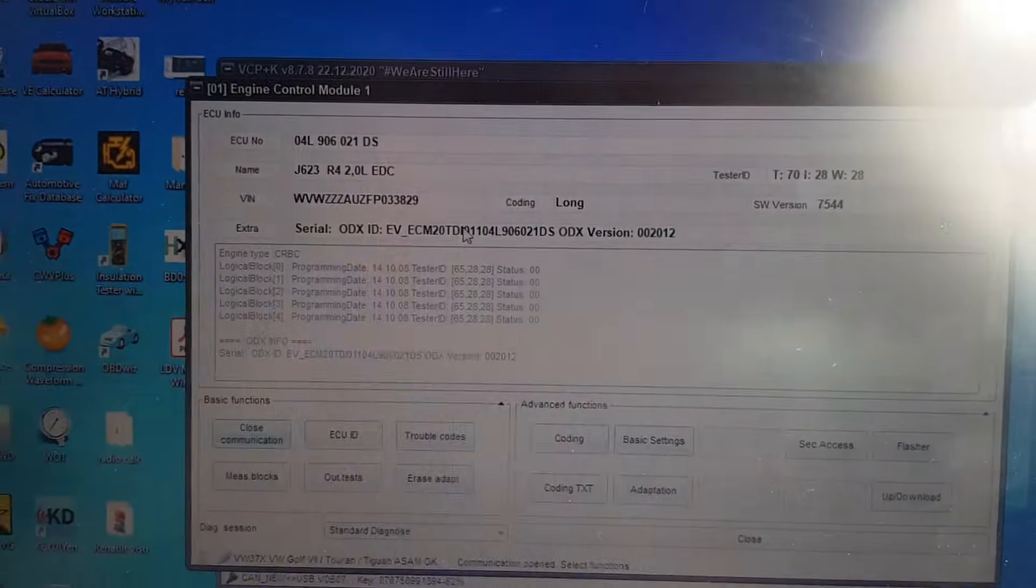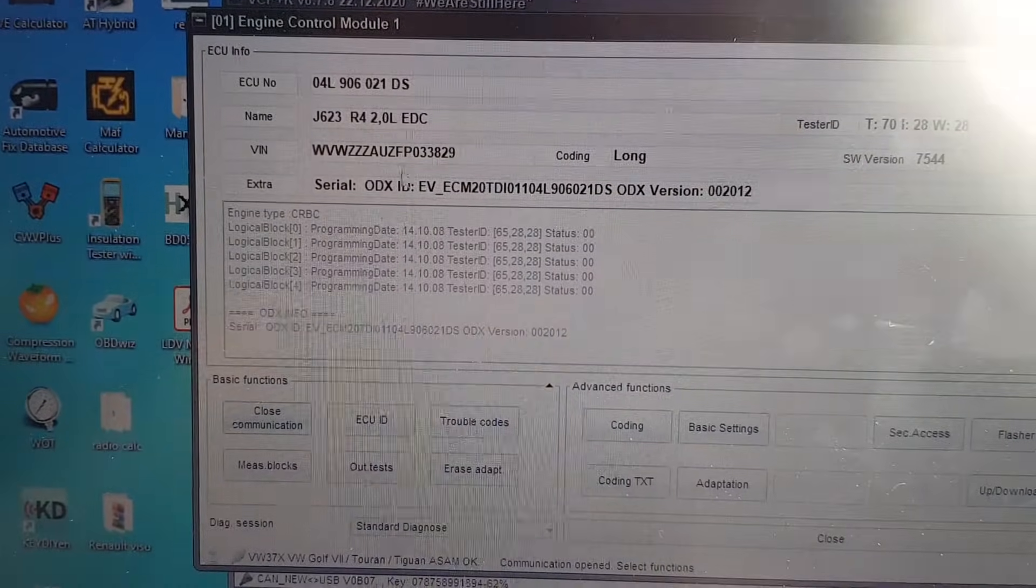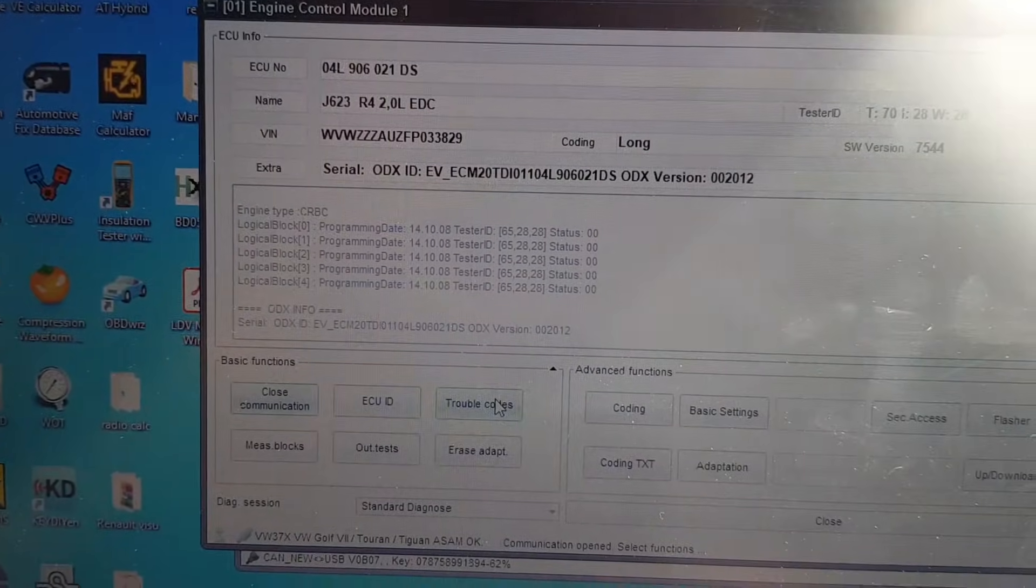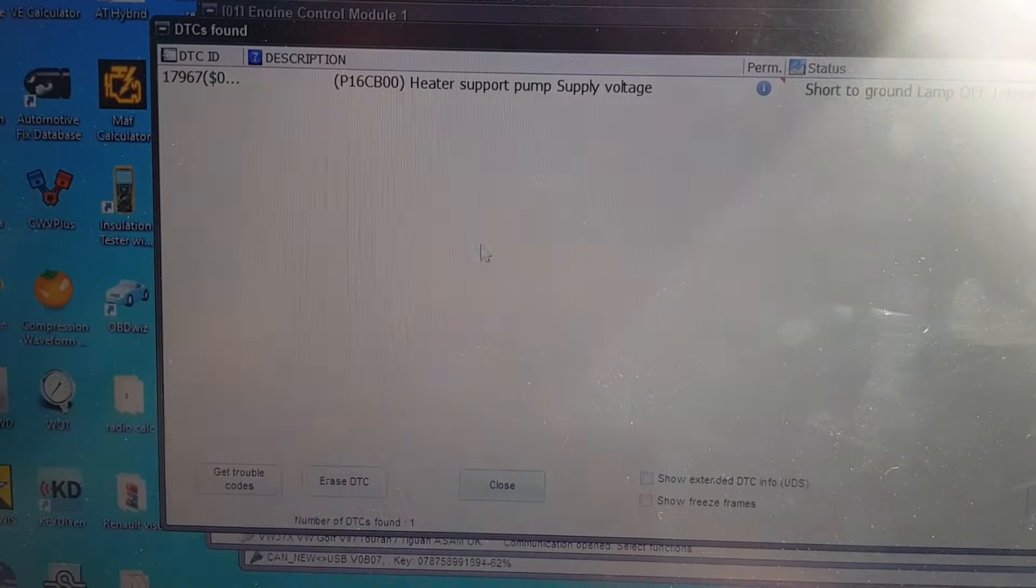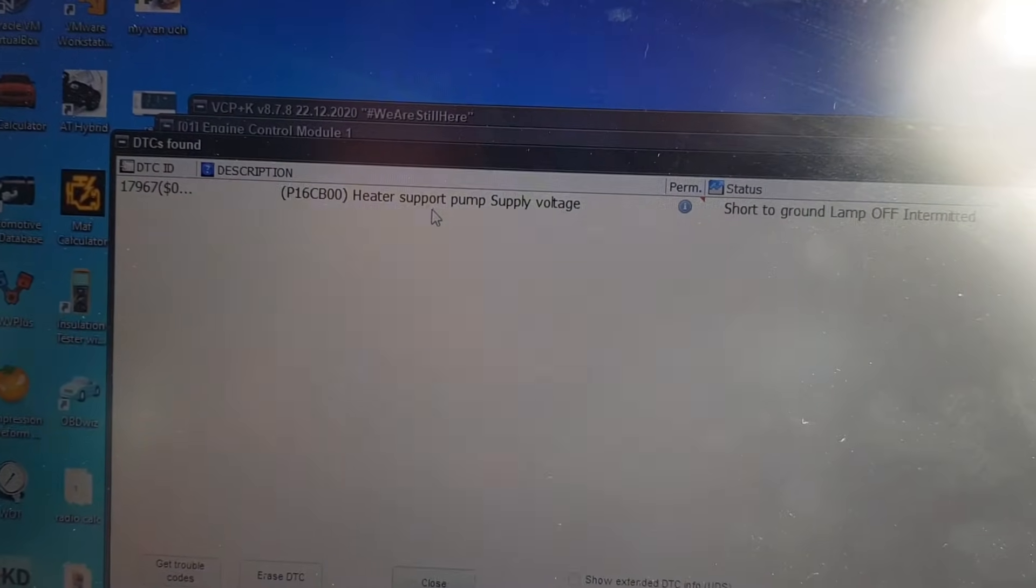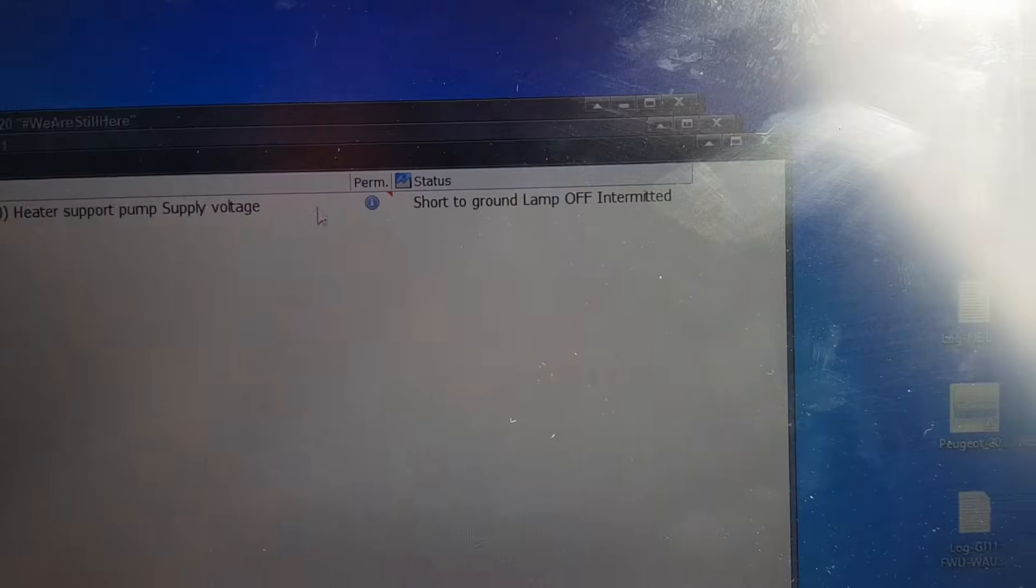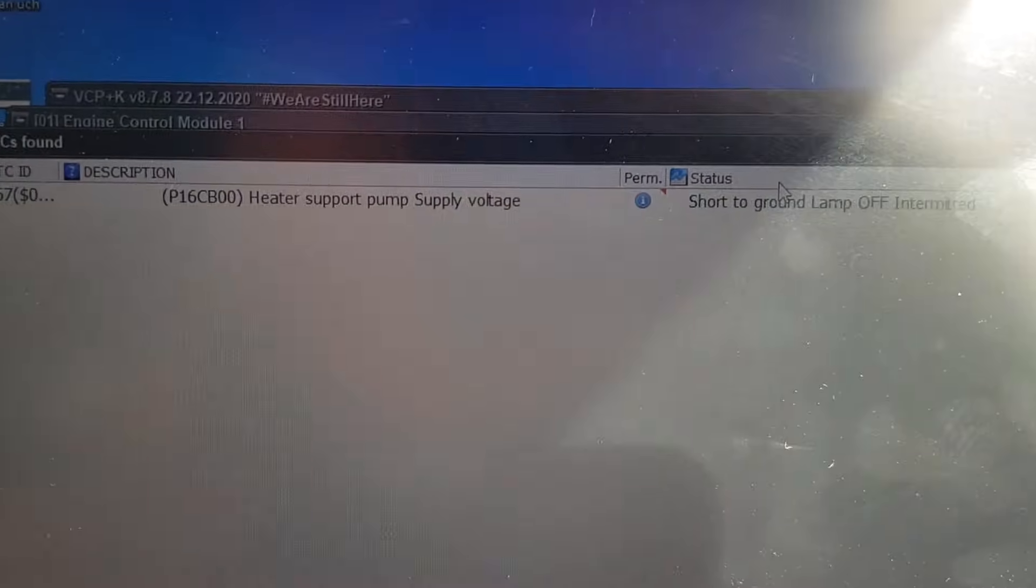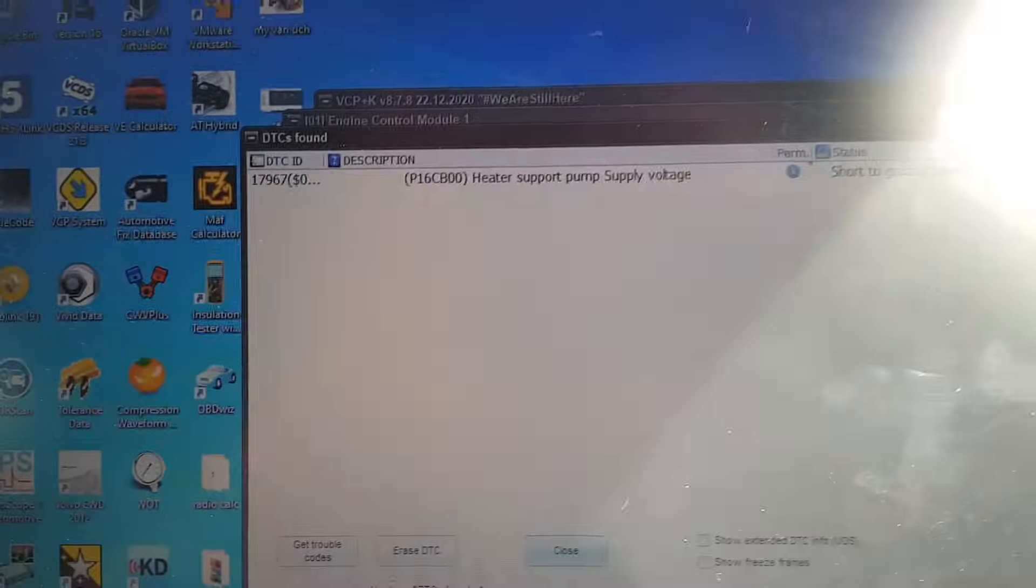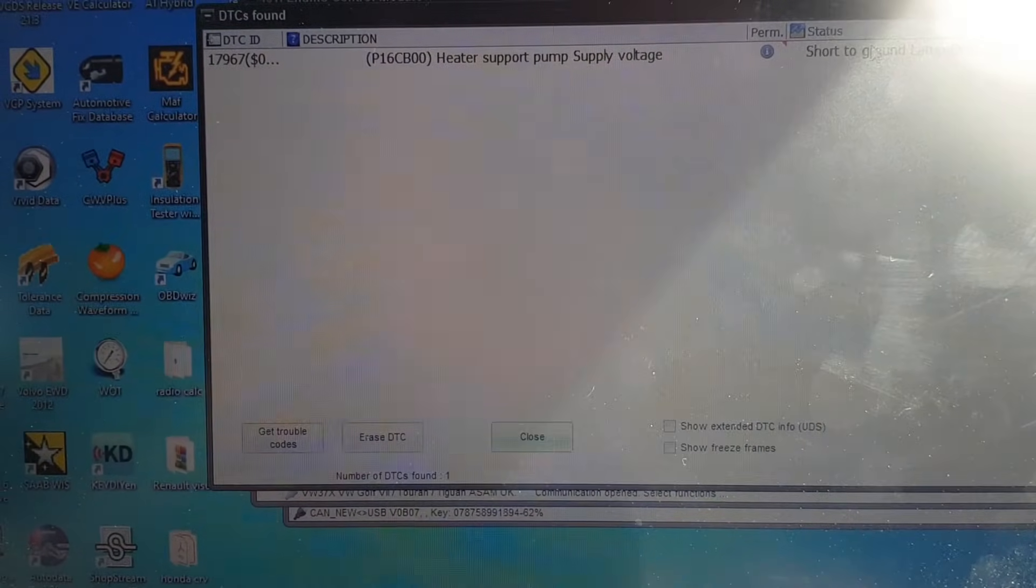There we go, we're up and running, so we've got all the usual stuff, so we're going to have a look at trouble codes, and there we go, yep, as we were told, we've got heater support pump, supply voltage, short ground lamp is off at the moment, it's intermittent, apparently the lamp is coming on.